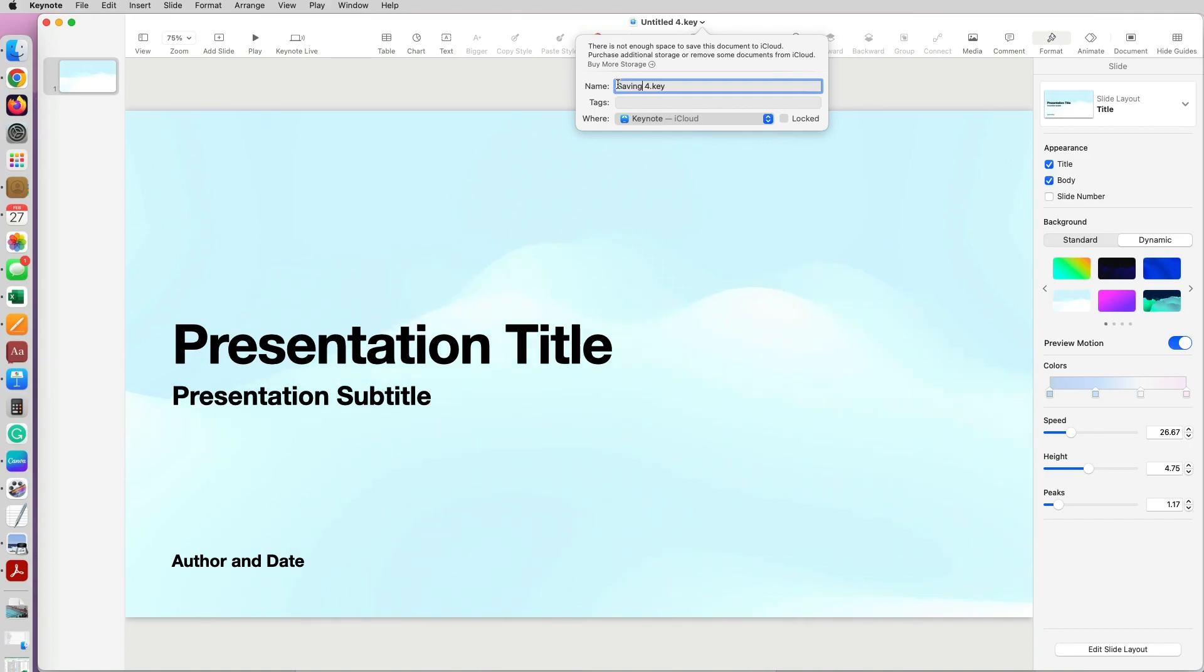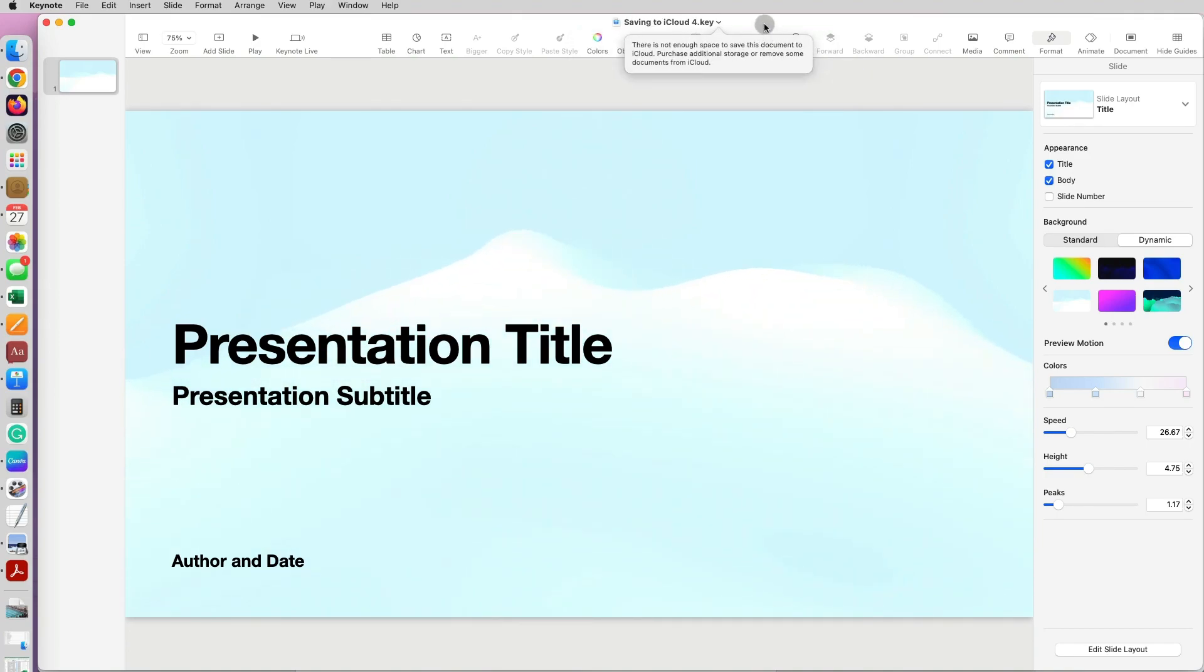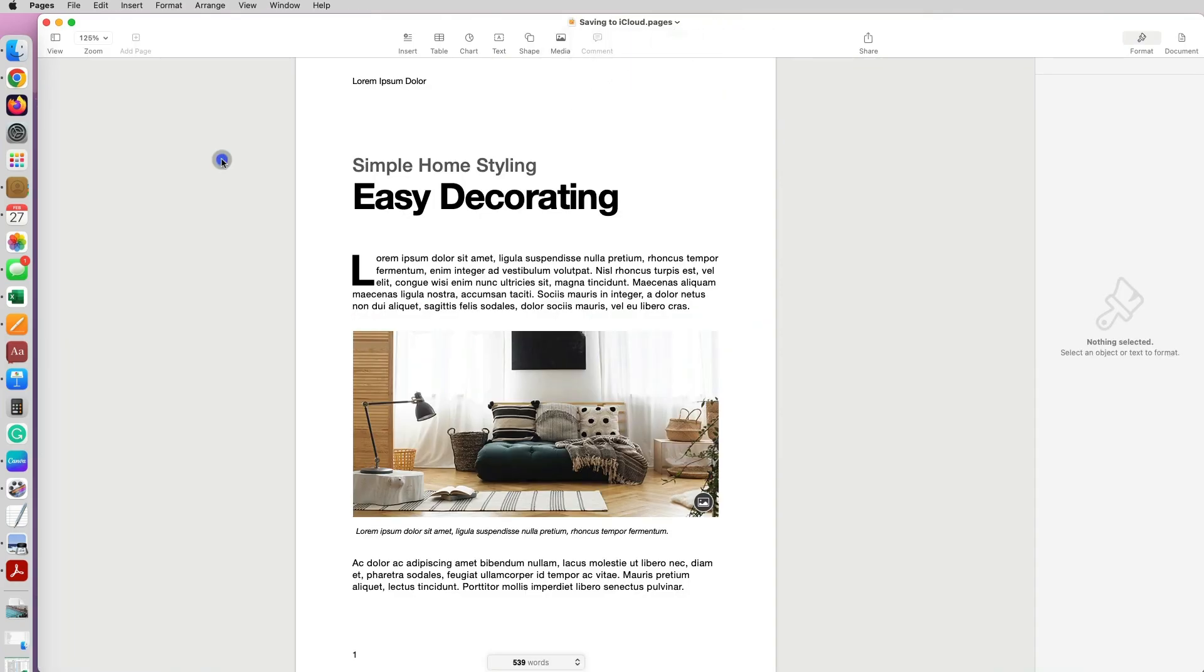So I'm going to show you in this video how to manage the way your Pages and Keynote documents are being saved.